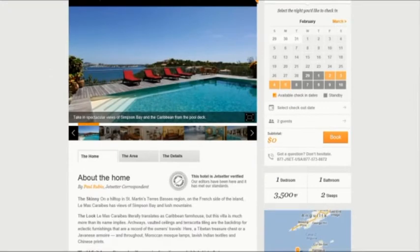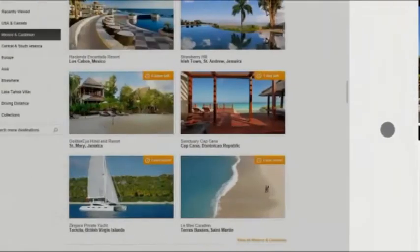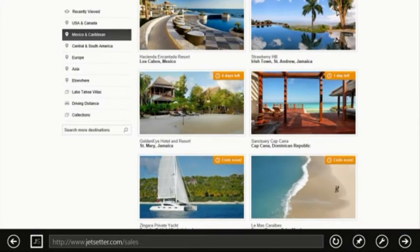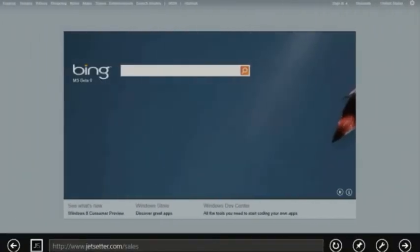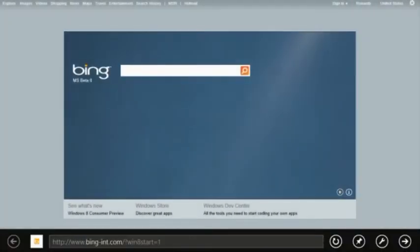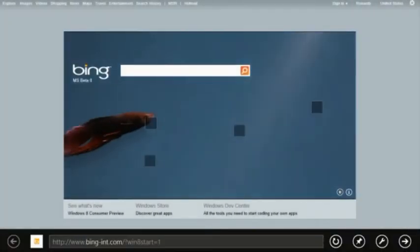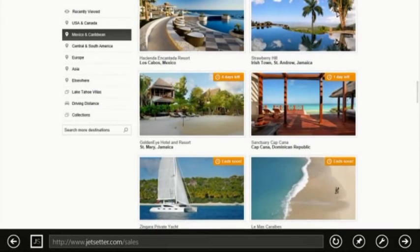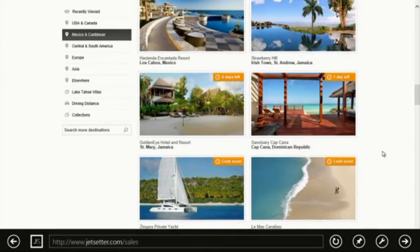Common browsing controls are also optimized for touch, like back and forward. Simply swipe back to get to the last page and you can use a visual snapshot to keep track of where you are. You can also use the mouse to get back and forward fast. Hovering over to the side reveals the back and forward web transport controls.